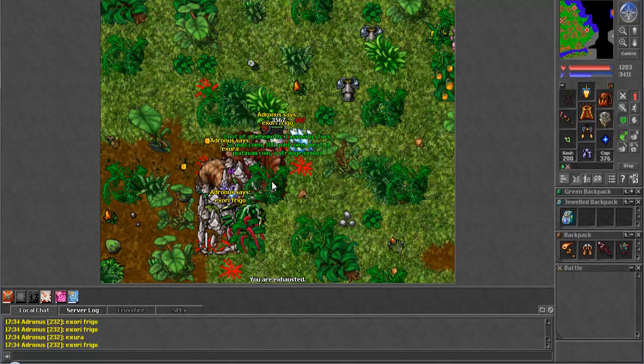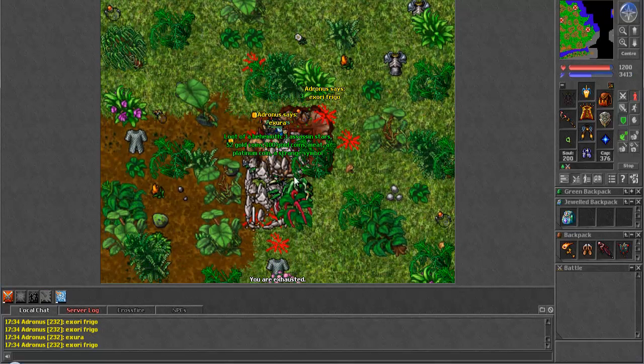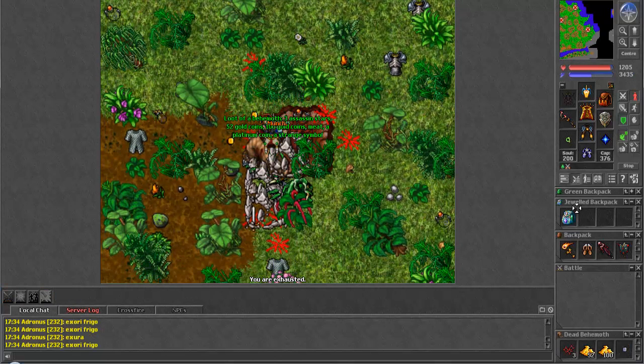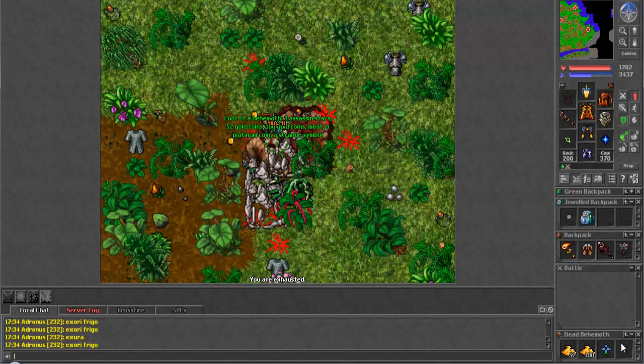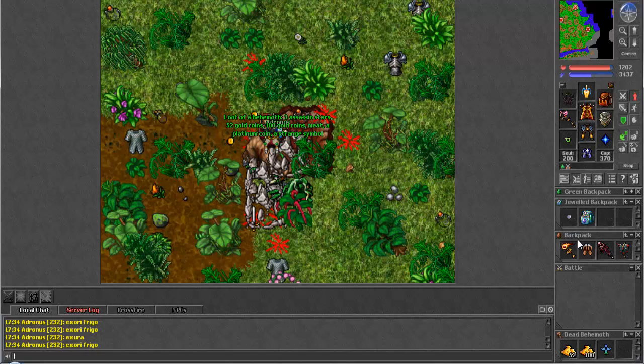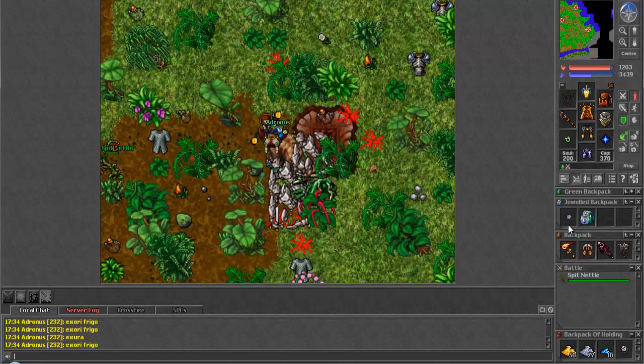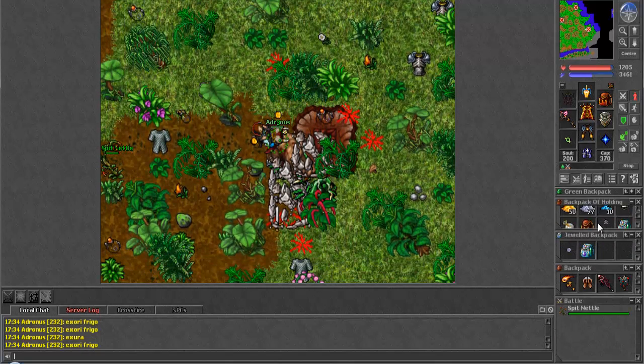Being a sorcerer, hydras are very weak to energy. And also you can use explosions for the physical damage, as they are also weak to physical.